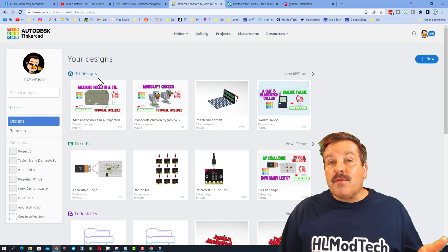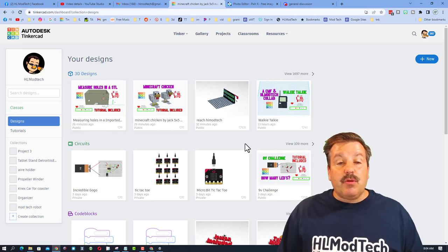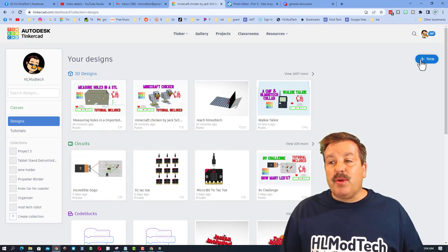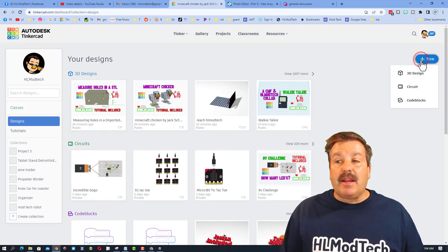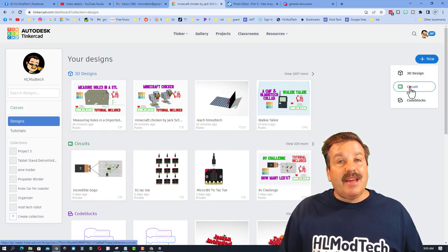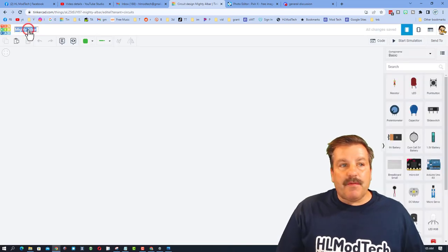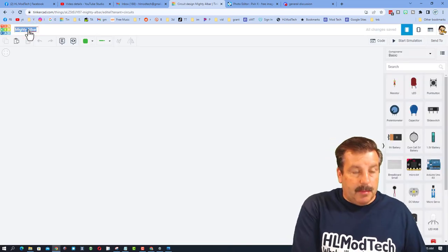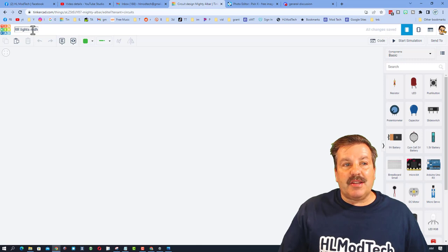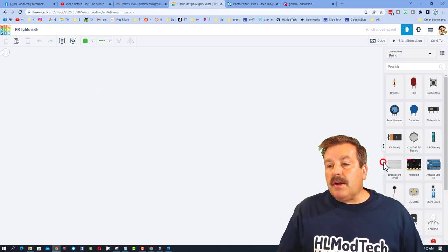Of course your first step is to visit Tinkercad. I always choose sign in with Google. When you launch you'll see your designs and circuits. We are gonna create a new circuit. Hit the plus sign and choose circuit. My first step is to name it. I'm gonna put RR for railroad and I'll put my initials.